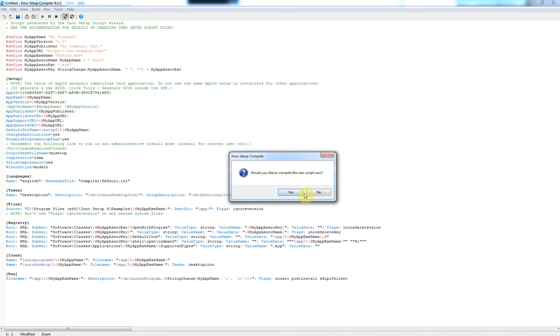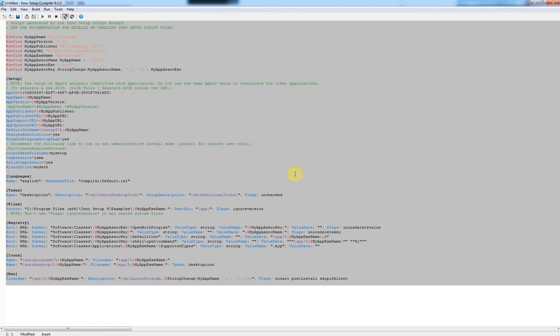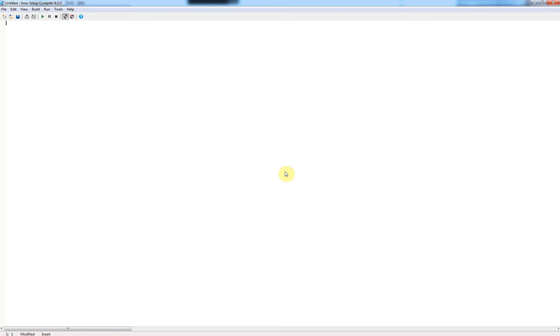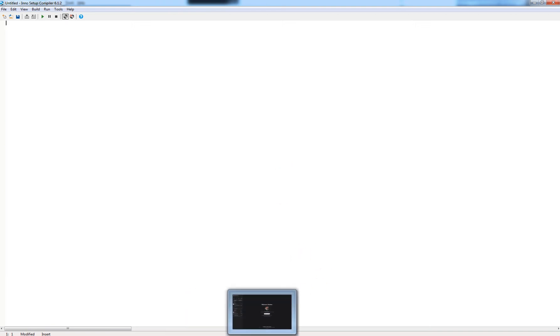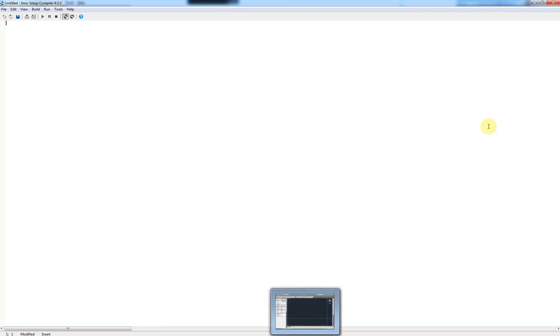All right, okay. Now we've done that, just hold down Control+A and then click delete and delete everything. And now what I'm going to do is show you some code. Just give me a moment.